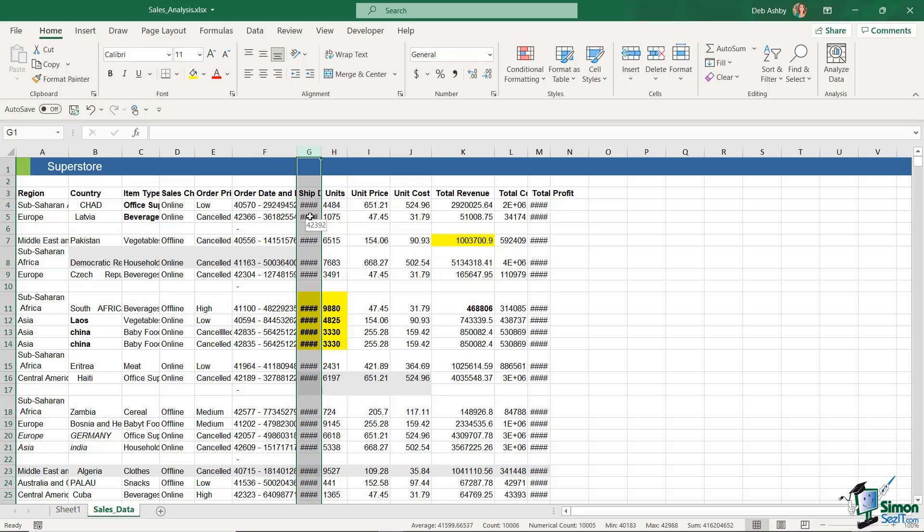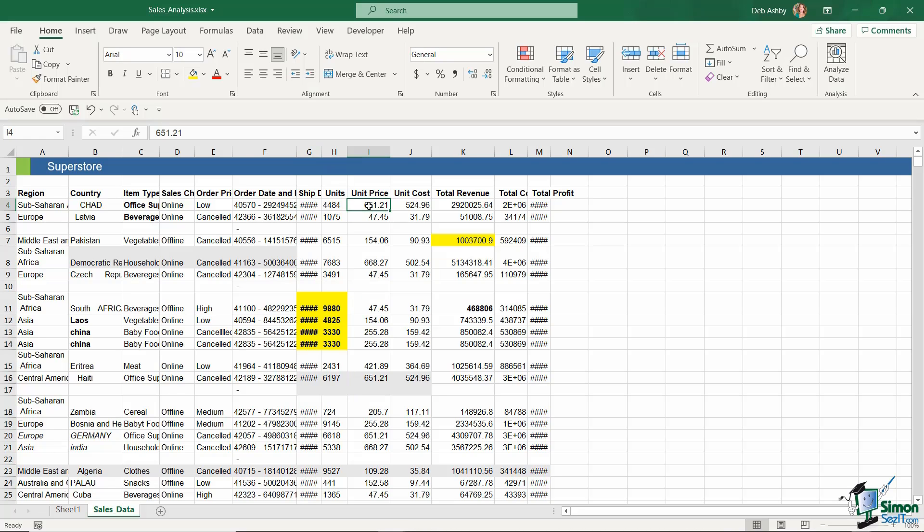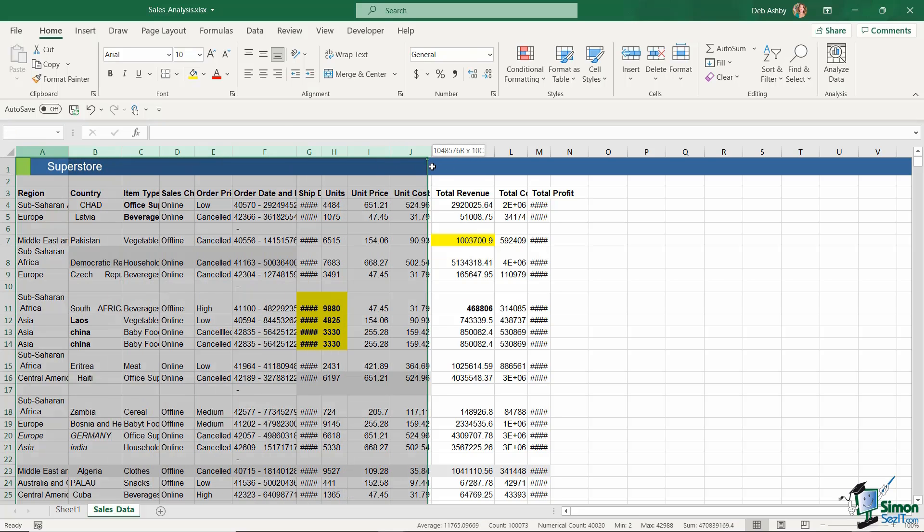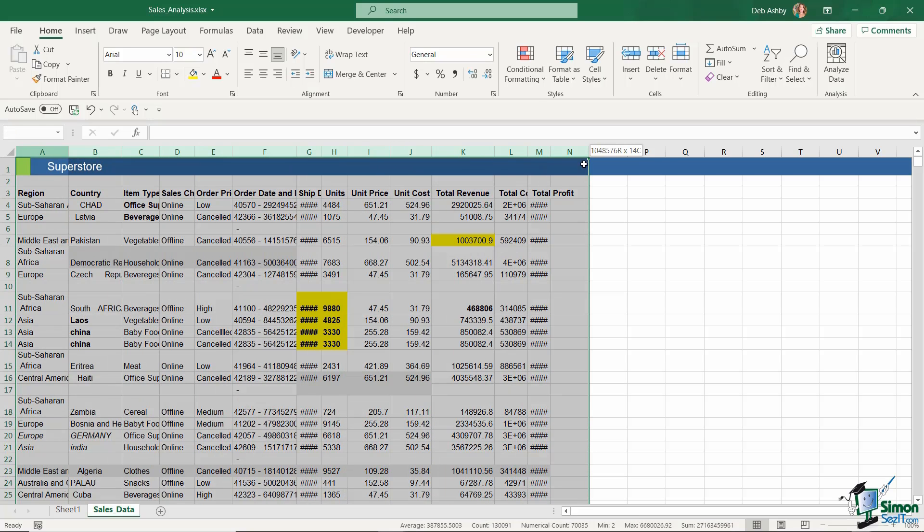So we want to deal with that straight away, and it's a very simple process—we just need to widen out these columns. We can auto-fit the columns automatically to the values contained within each cell by selecting all of the columns. I'm just going to do that by hovering my mouse above column A until I get that little black arrow pointing downwards, then click and drag across all of the columns that you want to widen.